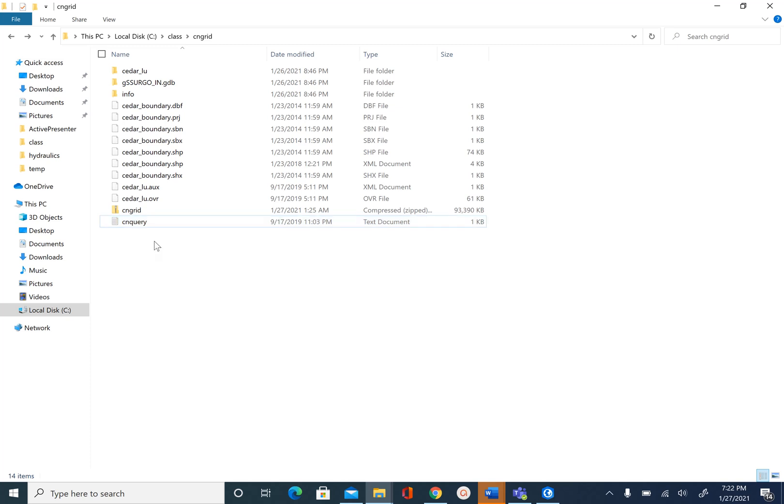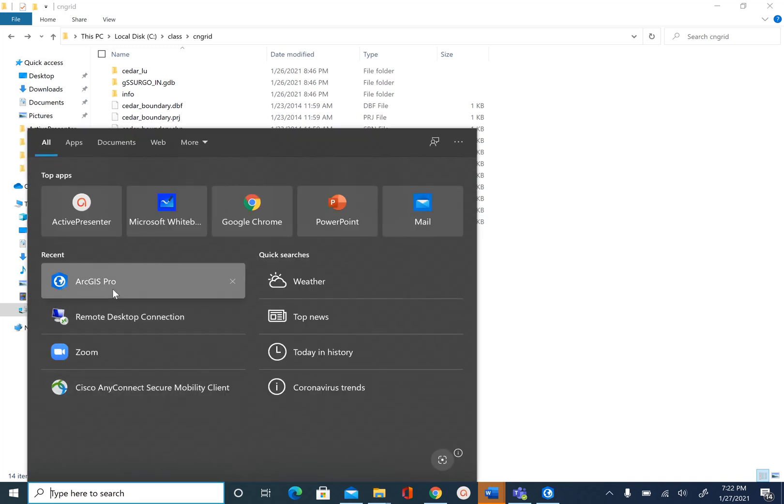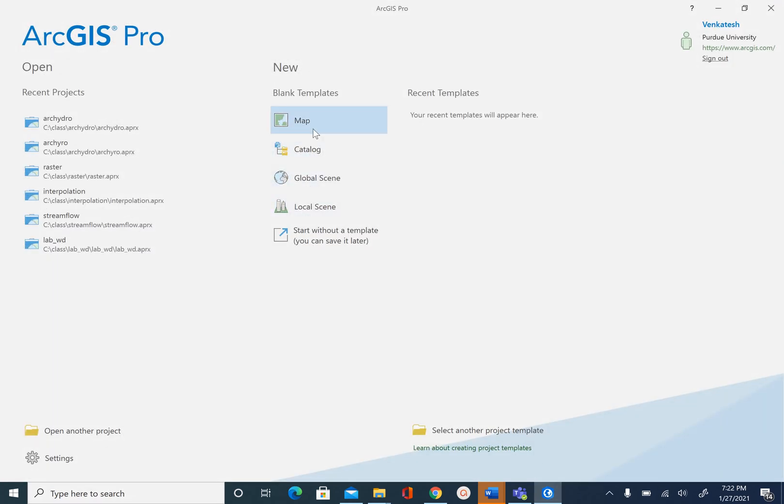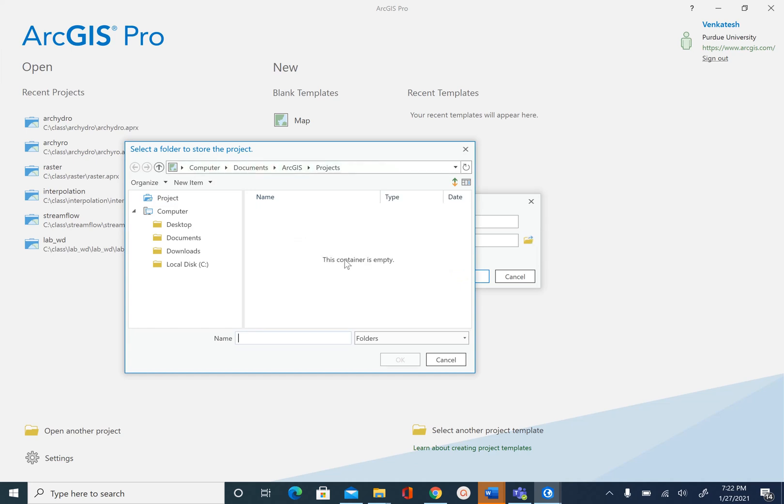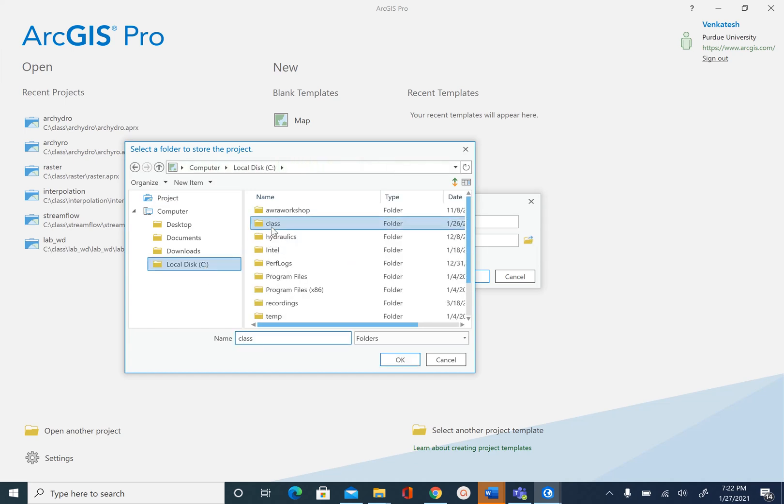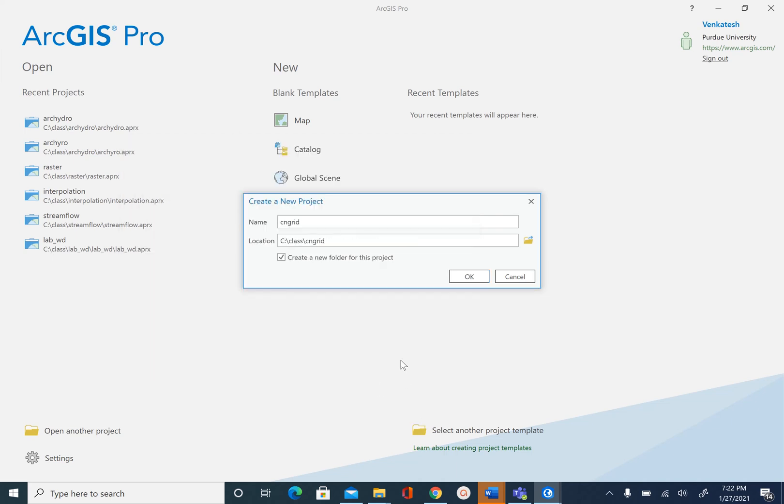Once you know you have all this data, let's go ahead and open ArcGIS Pro and create a new map. I'm going to save this map as cngrid inside a class folder. You can save this wherever you have saved your data. We don't want to create a new folder. We have already created a folder called cngrid where I have all the data, and I'm going to name my project as cngrid.